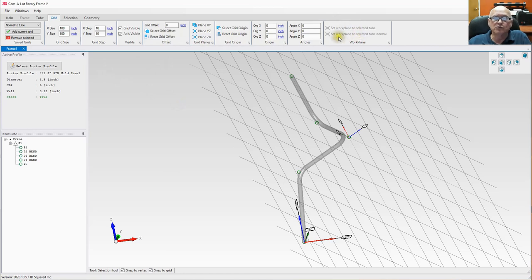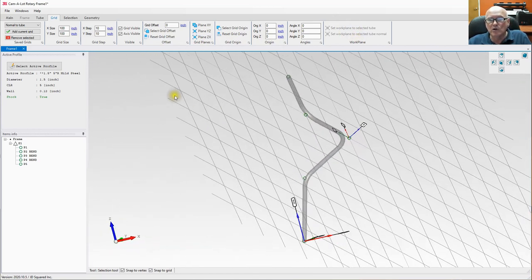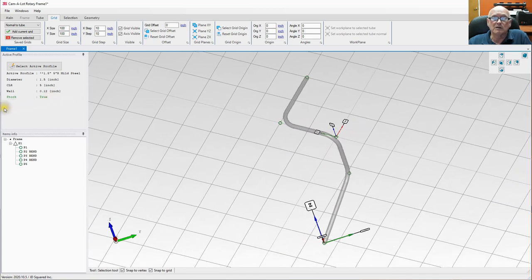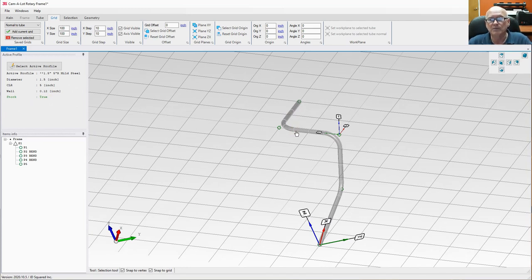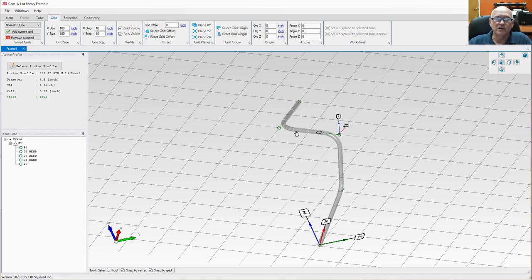That's pretty much everything there is to know about grids. They're incredibly powerful — you can place a grid anywhere in space by changing the origin and angles, use preset grids, and align grids to existing geometry. The best way to learn is to experiment. If you have any questions, email support and they'll get you an answer quickly. Thanks for watching, and have a great rest of your day!